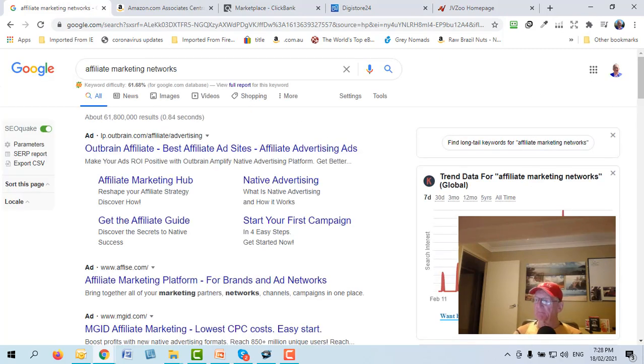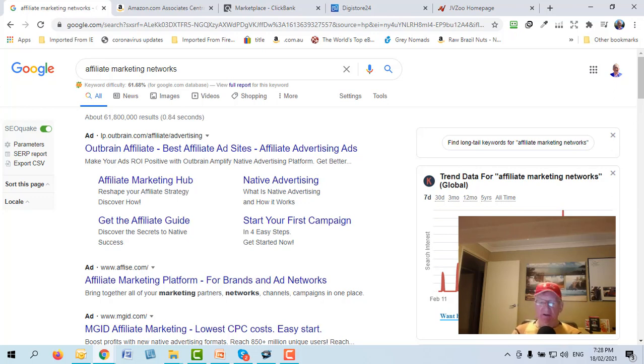Those are just some of the really popular networks. If you go back to Google and search 'affiliate marketing networks' you'll come up with hundreds — literally hundreds. And then there are also private networks.